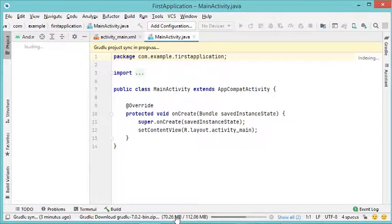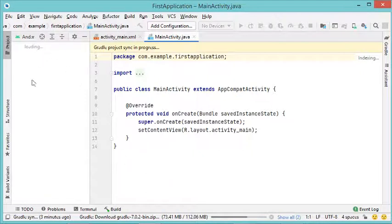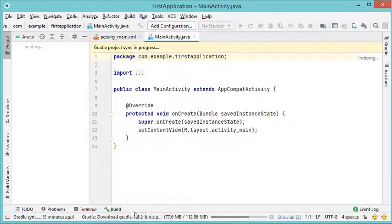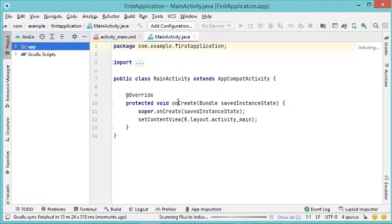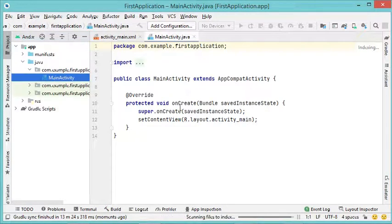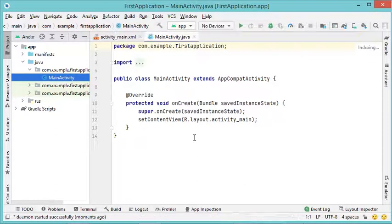Android Studio is now downloading Gradle, which is the build tool for your Android application. That's why we cannot see the project structure yet — the download of Gradle has not finished. We have to wait, and after about 15 minutes the different packages required by Gradle have been downloaded correctly.